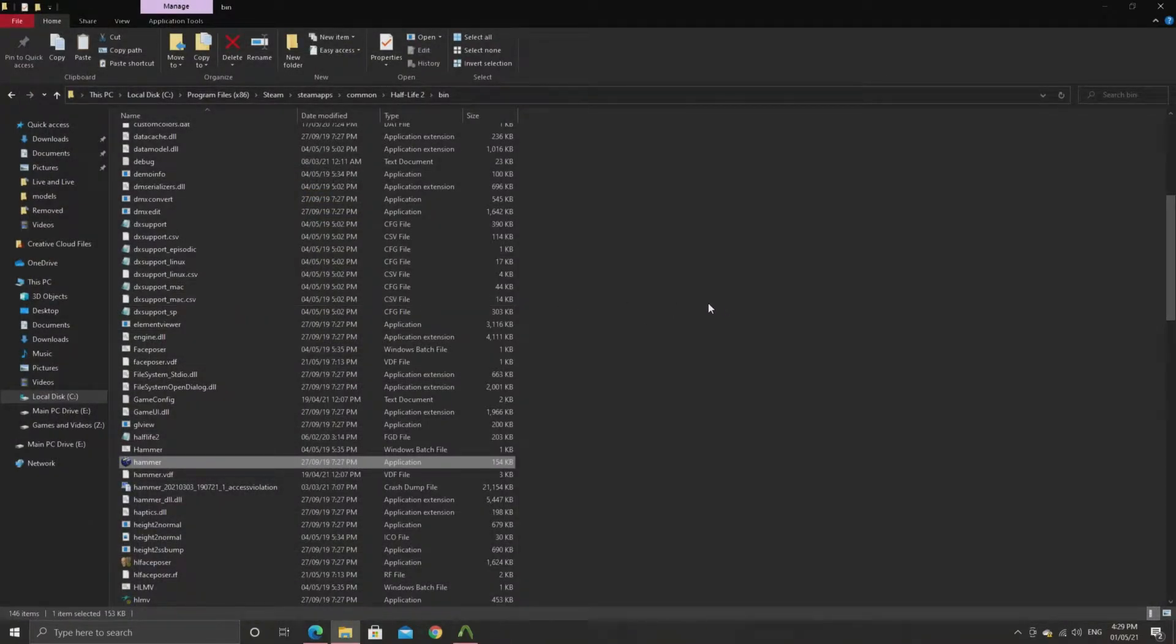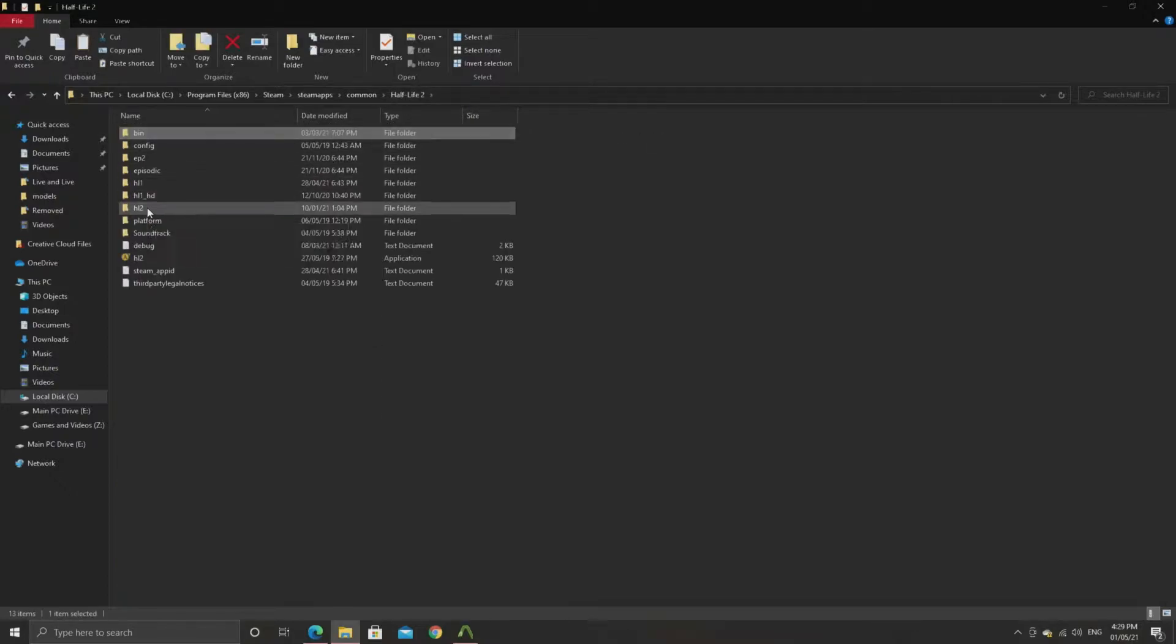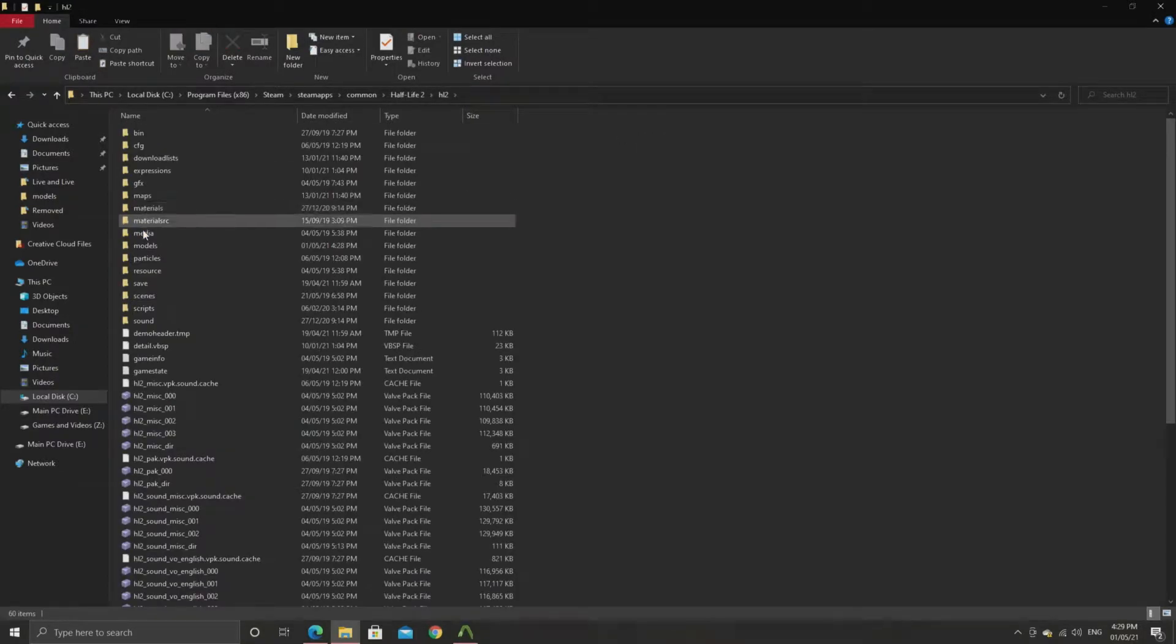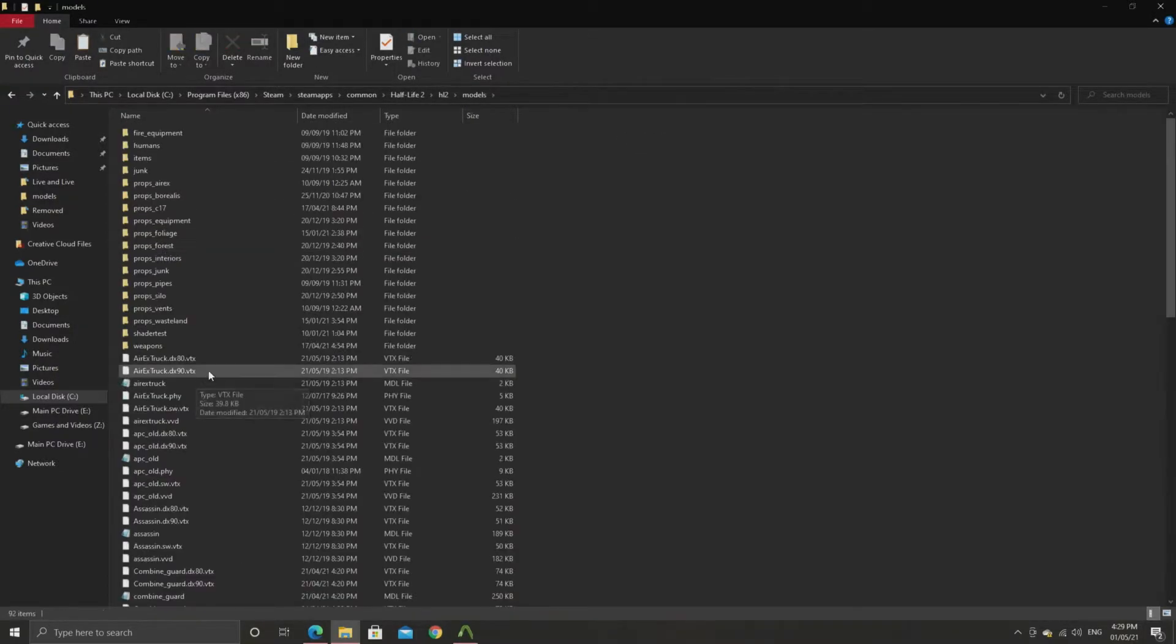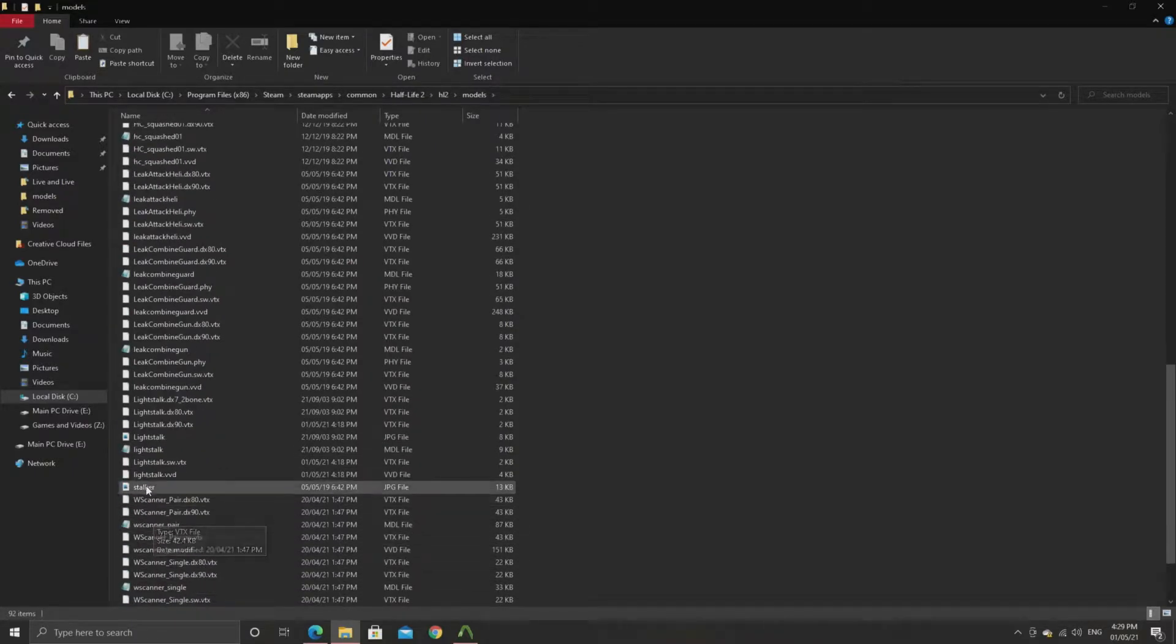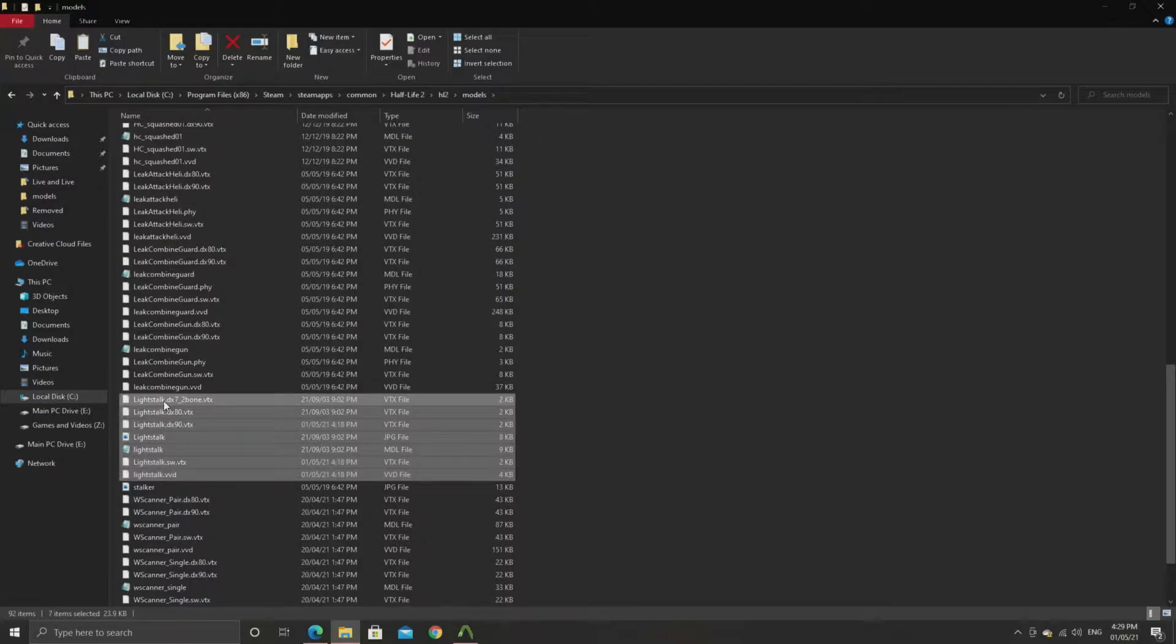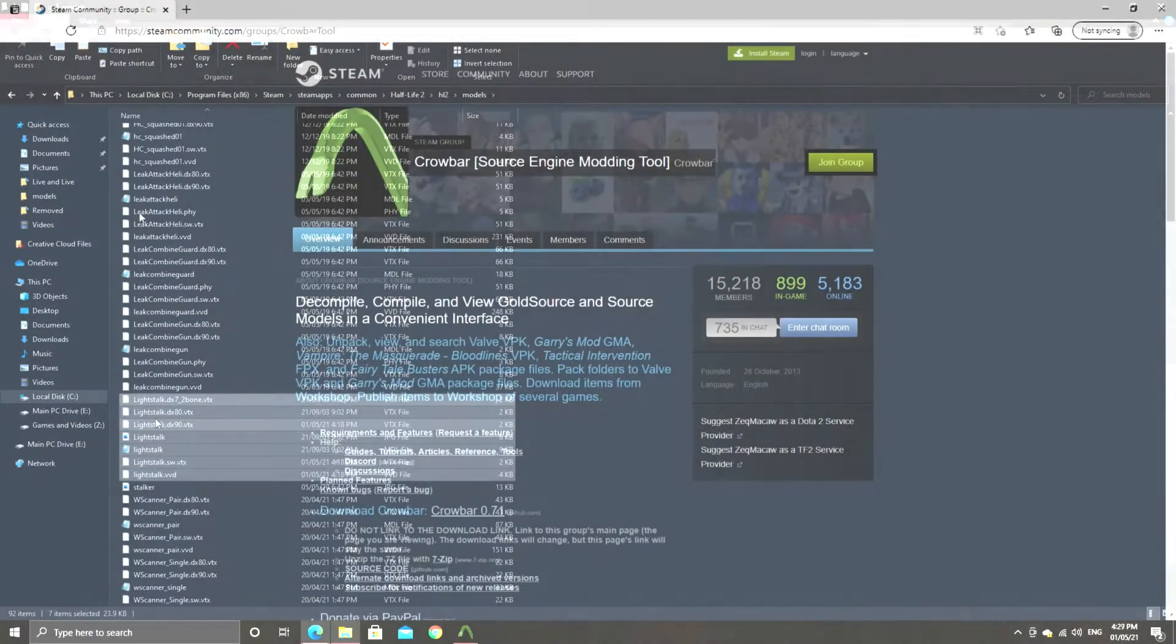But for stuff like materials, sounds, scripts, CFG files and all that sort of stuff, you can just copy and paste that from Half-Life 2 beta into Retail Half-Life 2. It's just the models that are problematic. So as I mentioned you can use a tool called crowbar.exe.